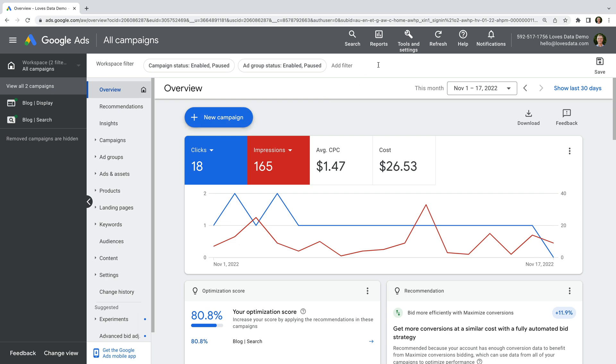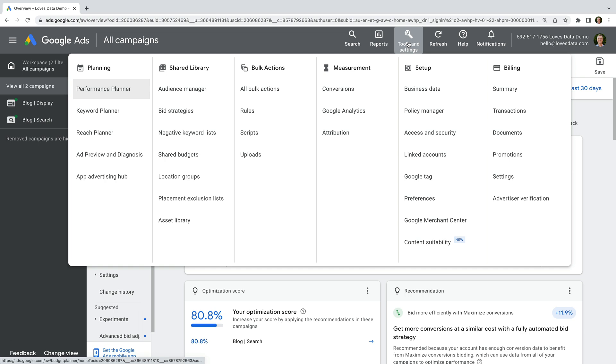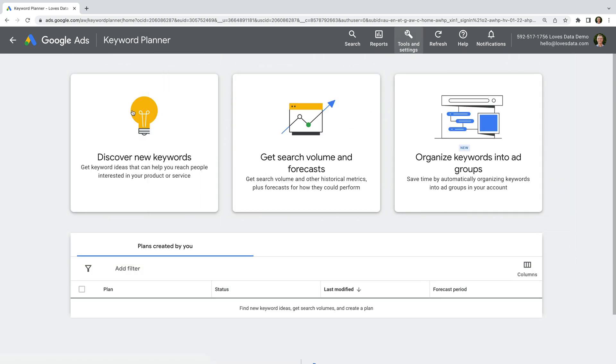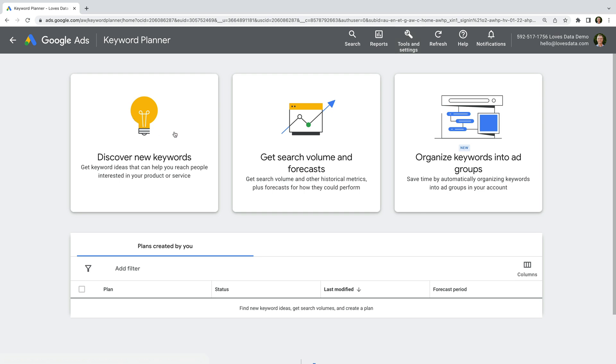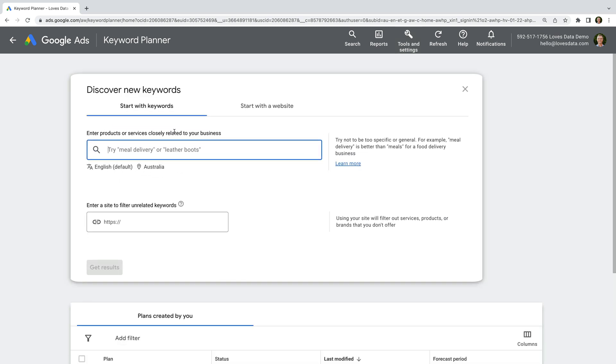Let's select tools and settings, and then keyword planner. If we're researching keywords for a new campaign, we select discover new keywords, and then we can enter some initial keyword ideas to begin our research.